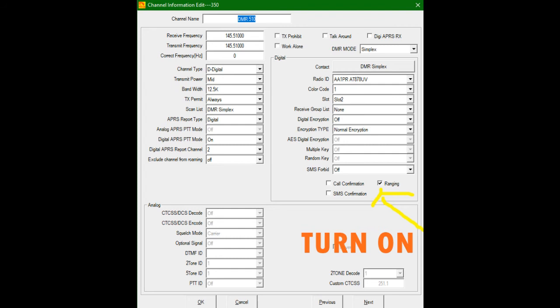But also, click that little ranging button, turn it on, save it, and write this stuff to your radio, save the code plug.